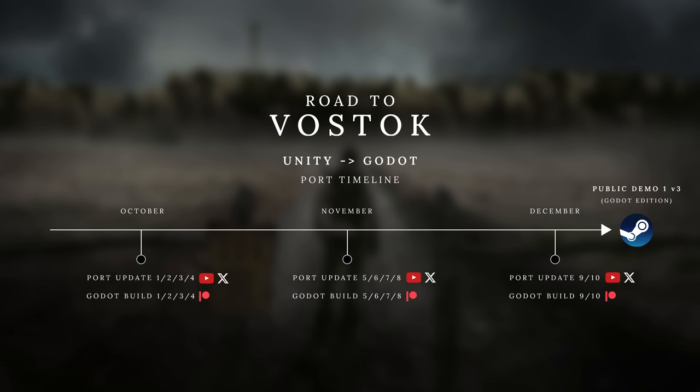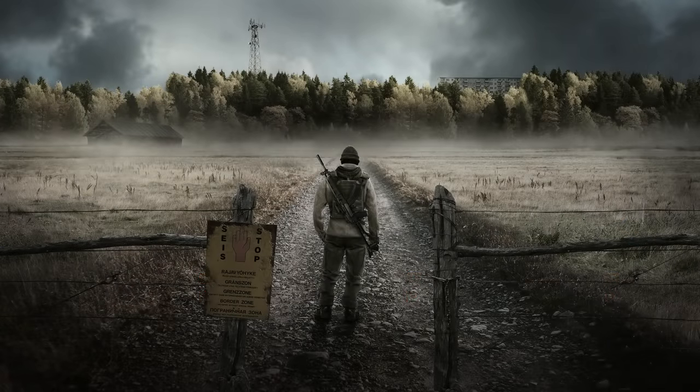Once that first Godot demo is done, and I've seen how this engine behaves with different hardware and setups, I will start the preparations for Public Demo 2 in Godot, which will be that big game loop demo for this project. So that's the current plan — I think it's totally doable for me and a smart way to transition to this new engine. I hope you support my decision when it comes to this engine switch. I truly think it's the right one for me and for this project in the long run, and I'm really excited about this new beginning with Godot.